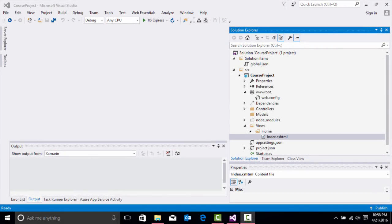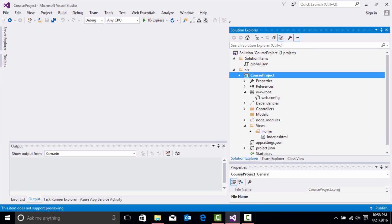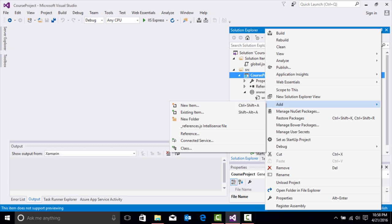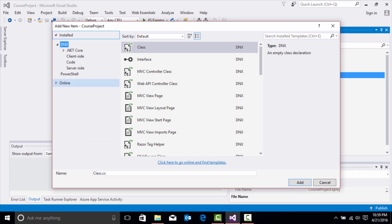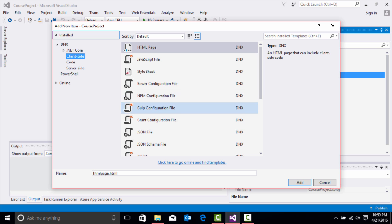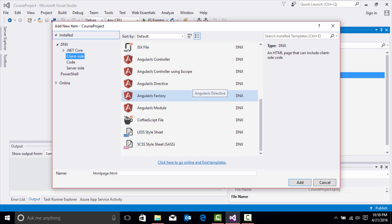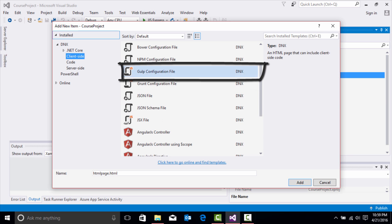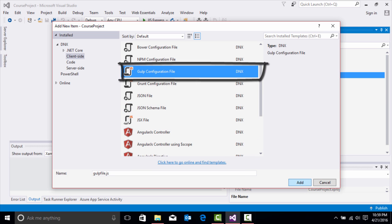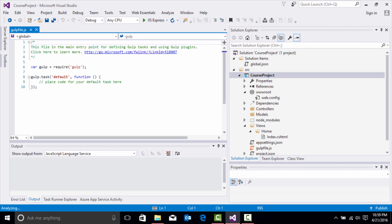We are going to create our bower.json file and our gulp.json file to associate our client-side dependencies in our ASP.NET Core application. I'm going to go over to my course project, right click it, and click Add New Item. I'm going to go over to client-side and associate the gulp file, so we'll look at the gulp configuration file, and once we do that, we'll click Add, and it's going to generate a gulp file for us.